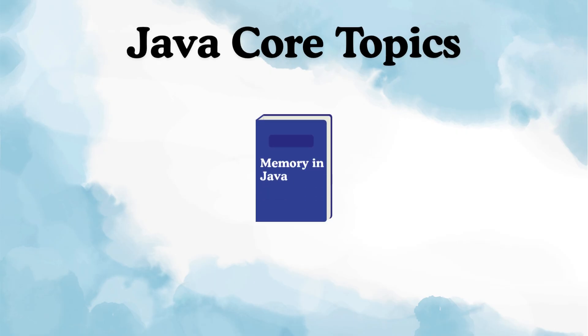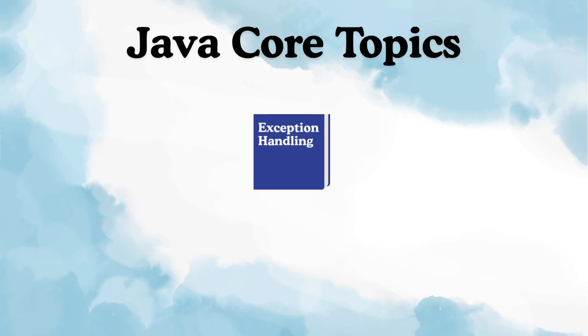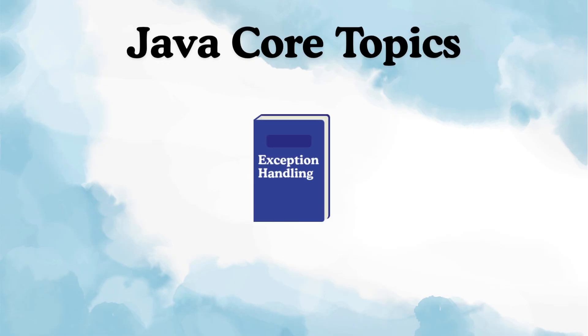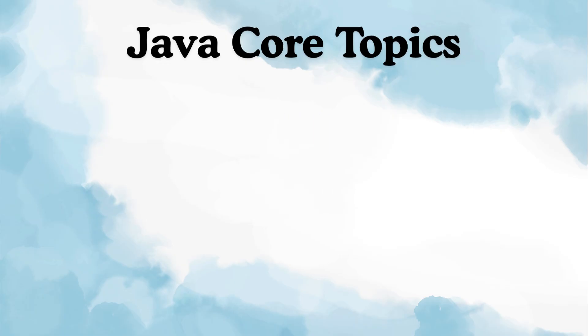Things like how memory works in Java, how multithreading works, how collections behave internally, how exceptions are handled, what strings actually are, how the JVM runs your code, and many more.